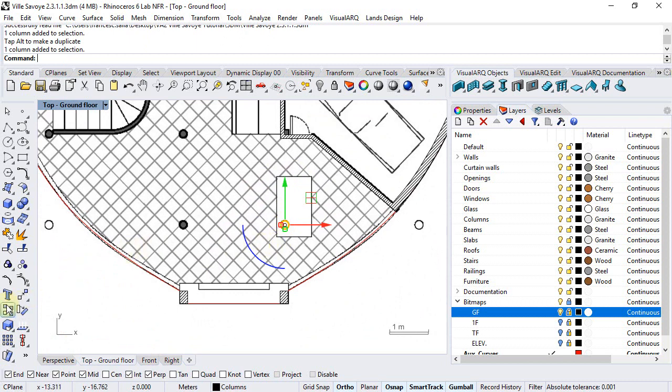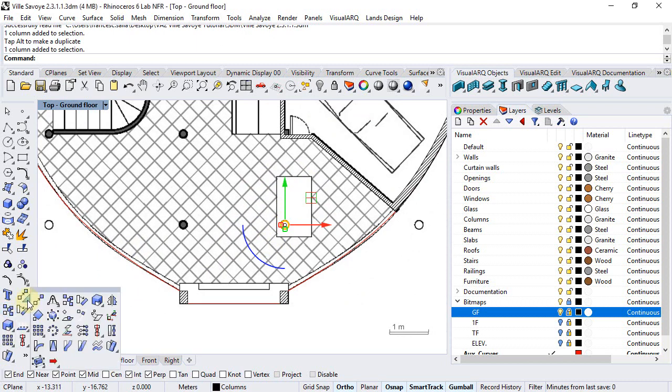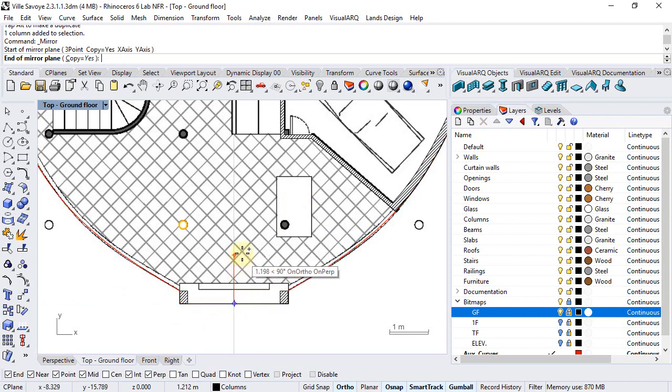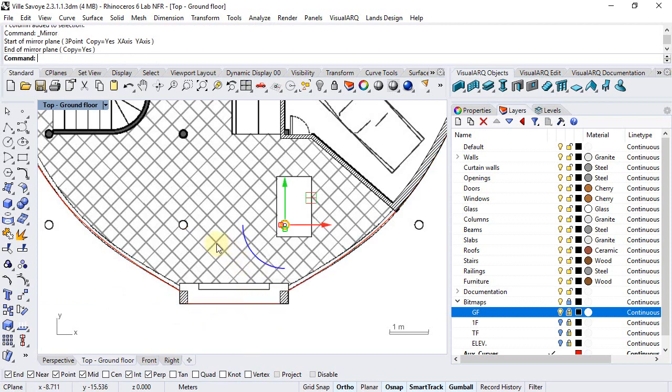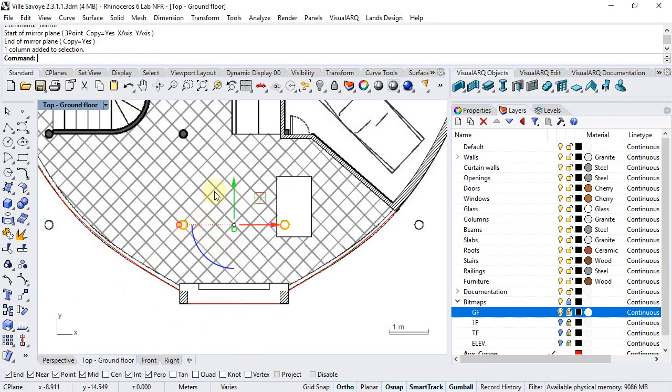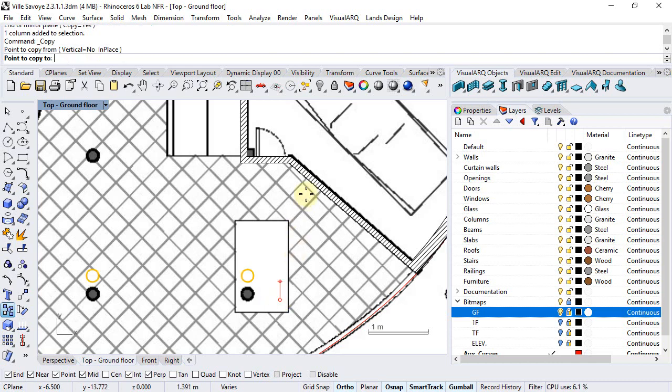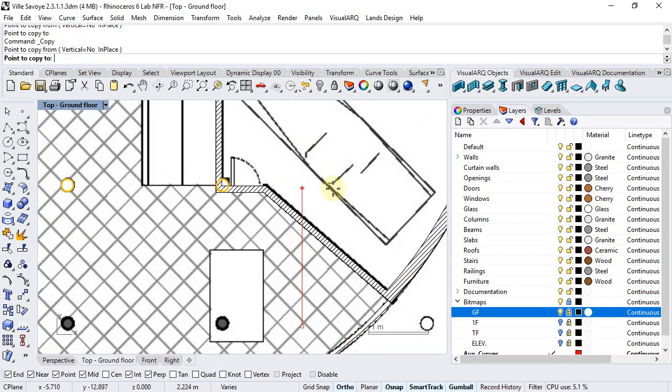Just copy them to create new ones. In this case, we can use the mirror command, and we can select those and make copies to create new ones.